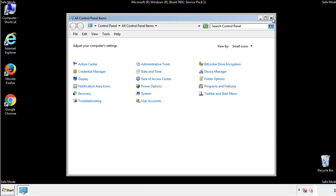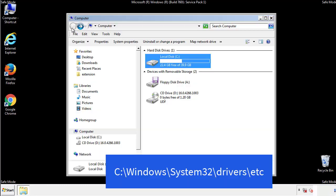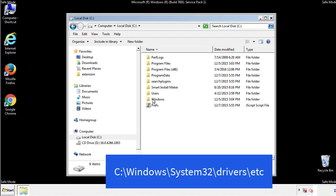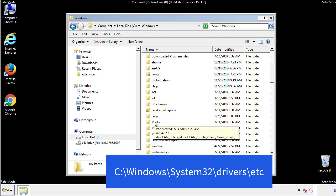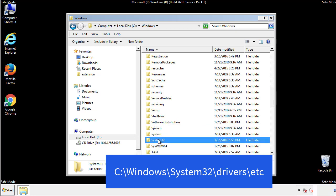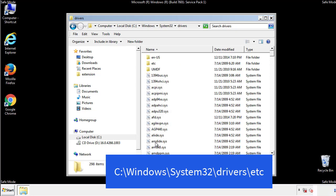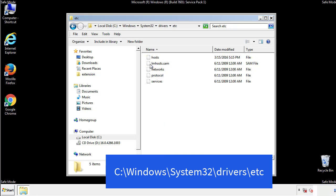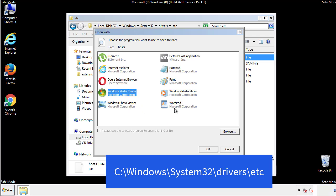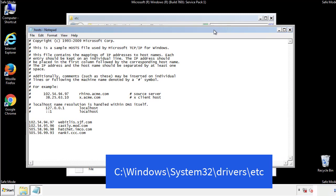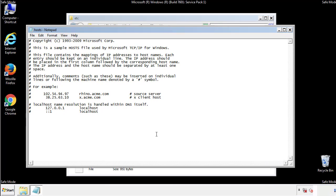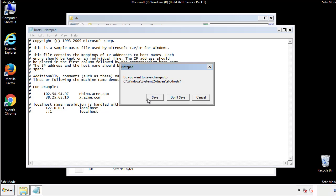Now we want to make sure that there aren't any IPs added to the host file which could transmit information back to the hackers. Follow this directory. We want to delete any suspicious IPs from here on down. Save the file and we're done.